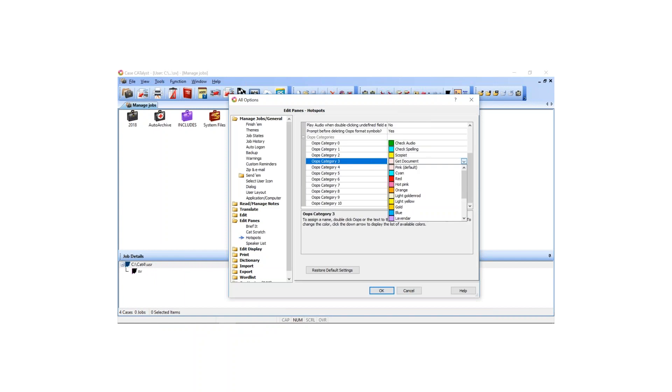To assign a category name, double click the category number you want and type in the name you want to use in the right hand column. To assign a color, click the down arrow and select a color. Repeat that process for all the different categories you want to create. To save and close the Oops options, press OK.